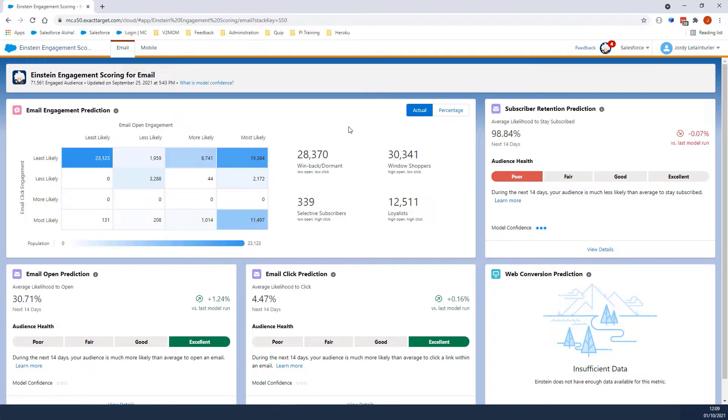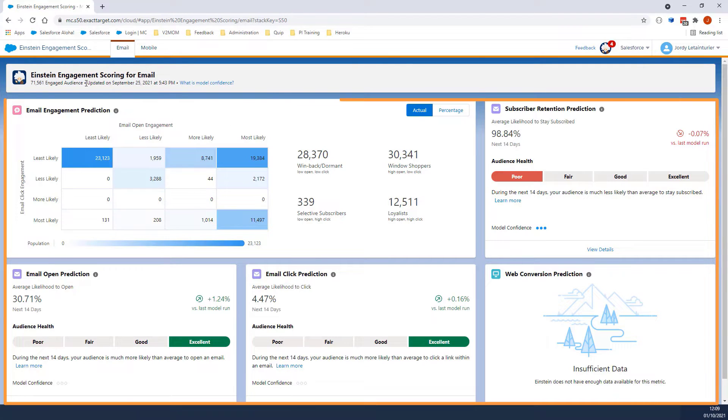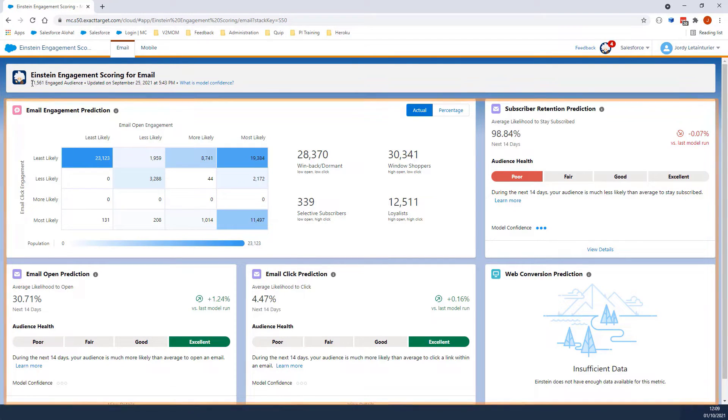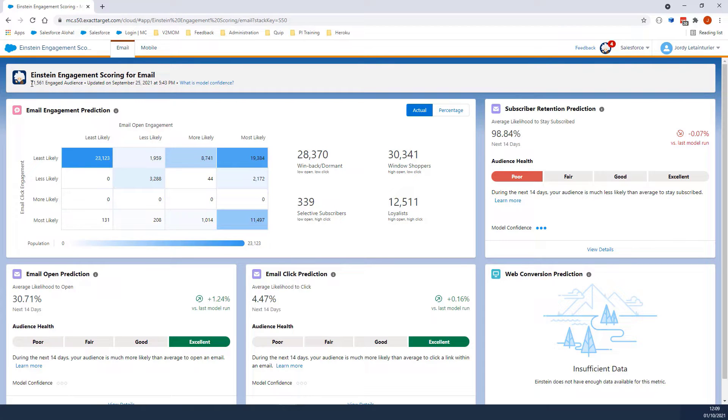We will navigate to Einstein Engagement Scoring, and here we can see different tiles. Let's get started with the engaged audience at the very top under Einstein Engagement Scoring for email.